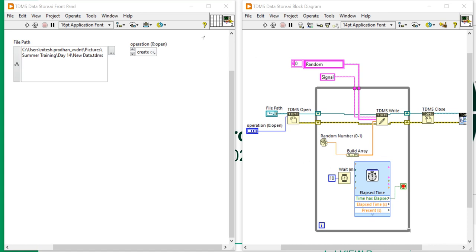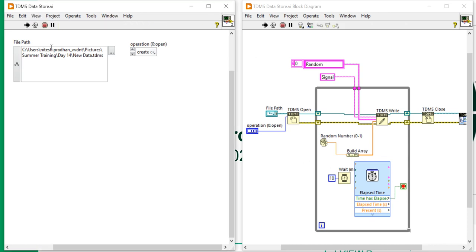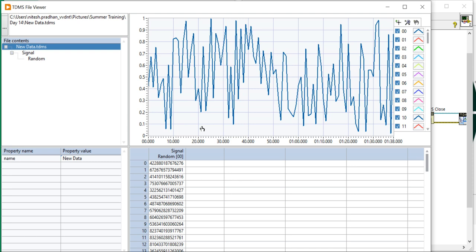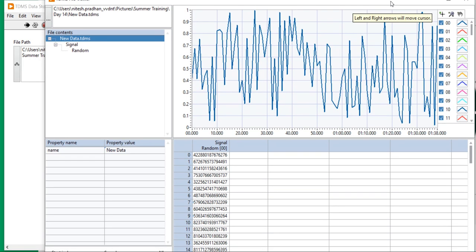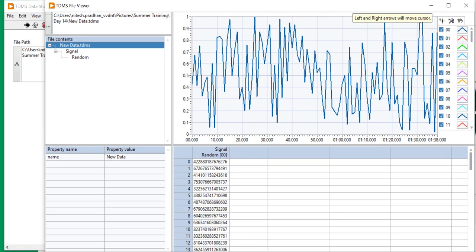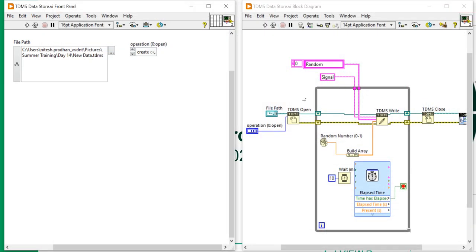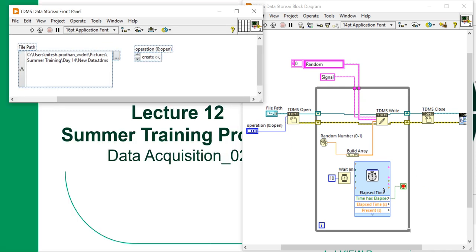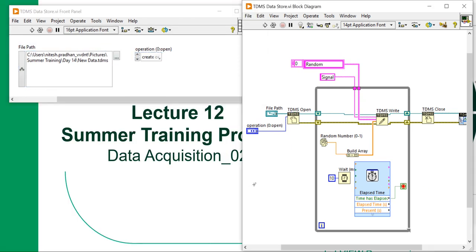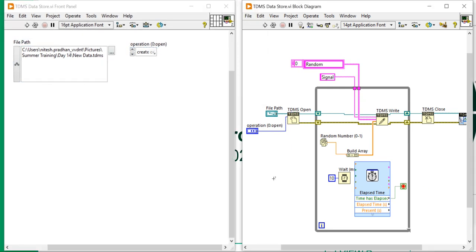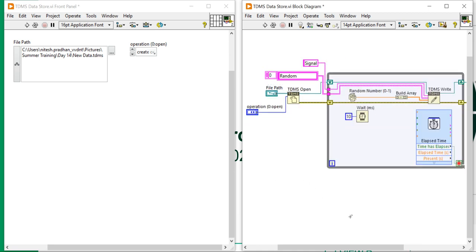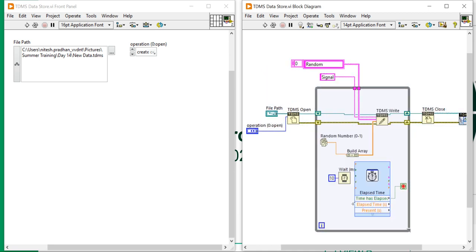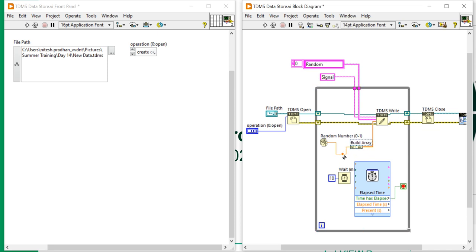Now suppose when you run this program, you will get your data after one second. Why? Because in this program we are able to store the TDMS data using TDMS open, TDMS write, and TDMS close, and we are able to store these random numbers as a signal.